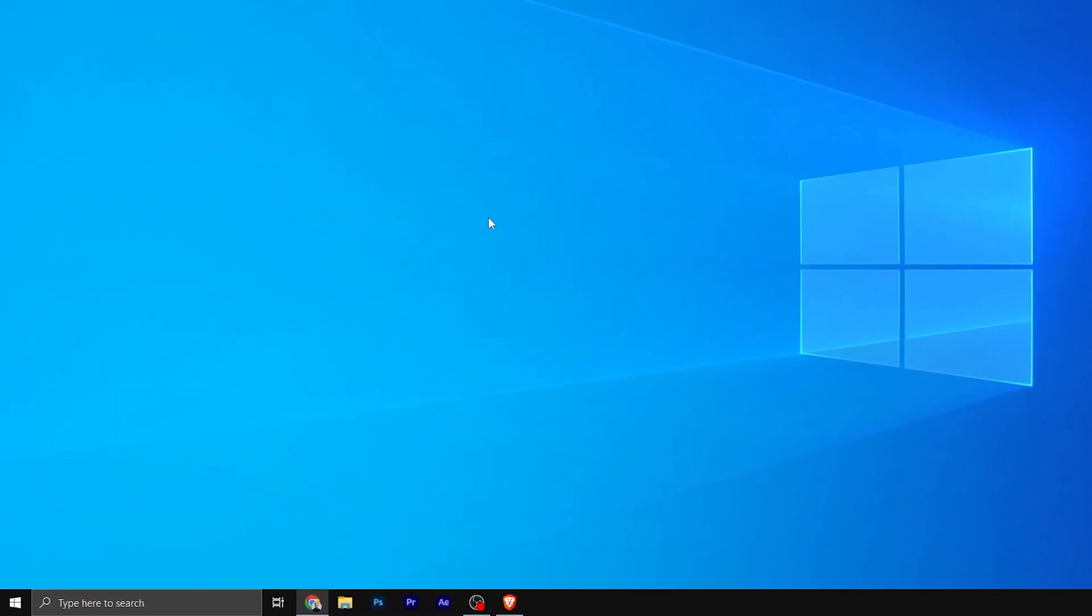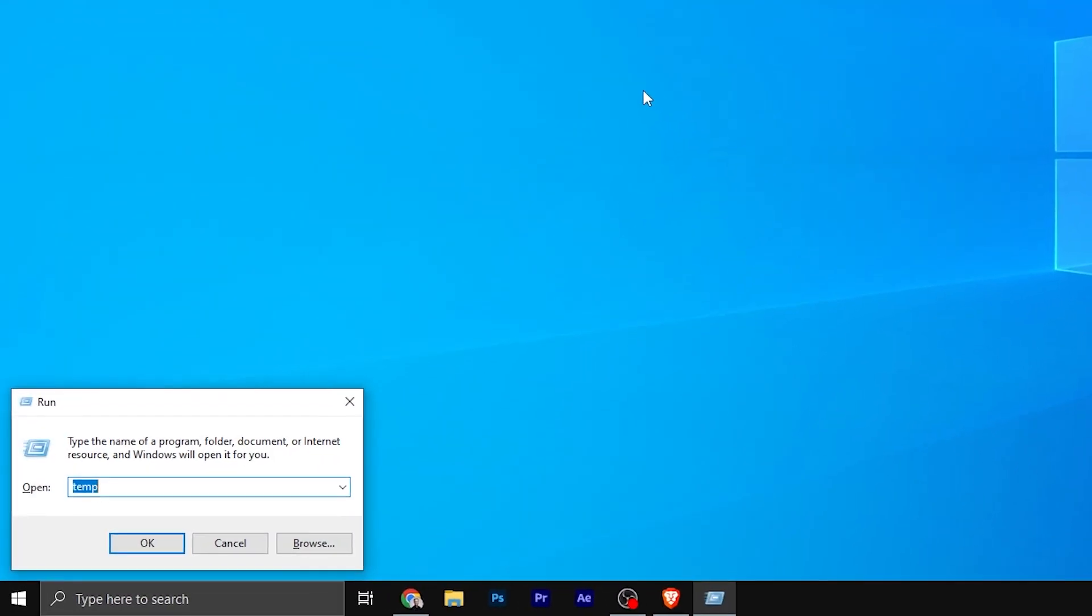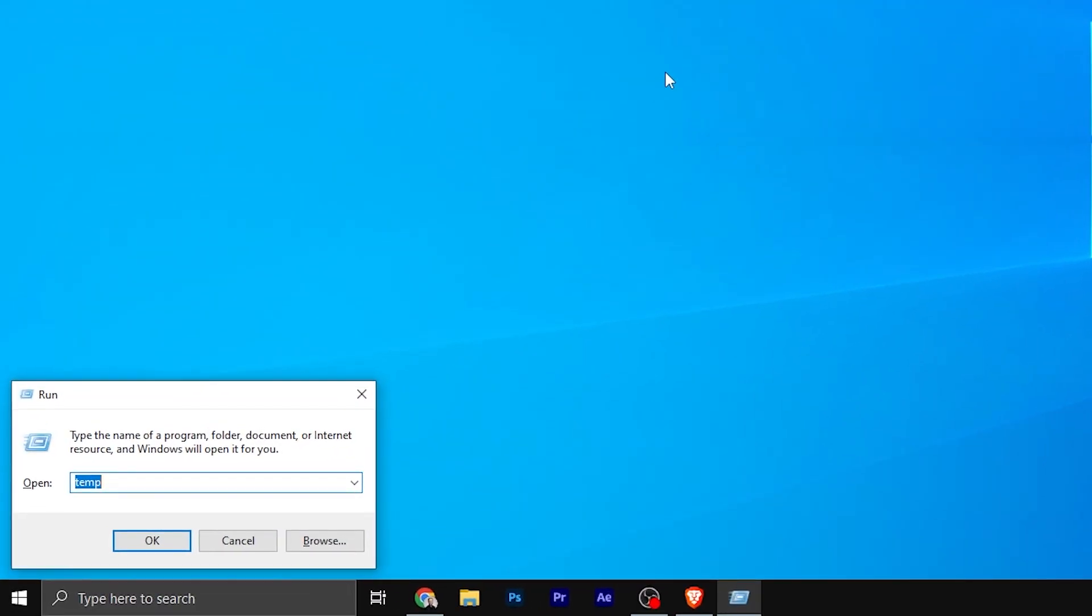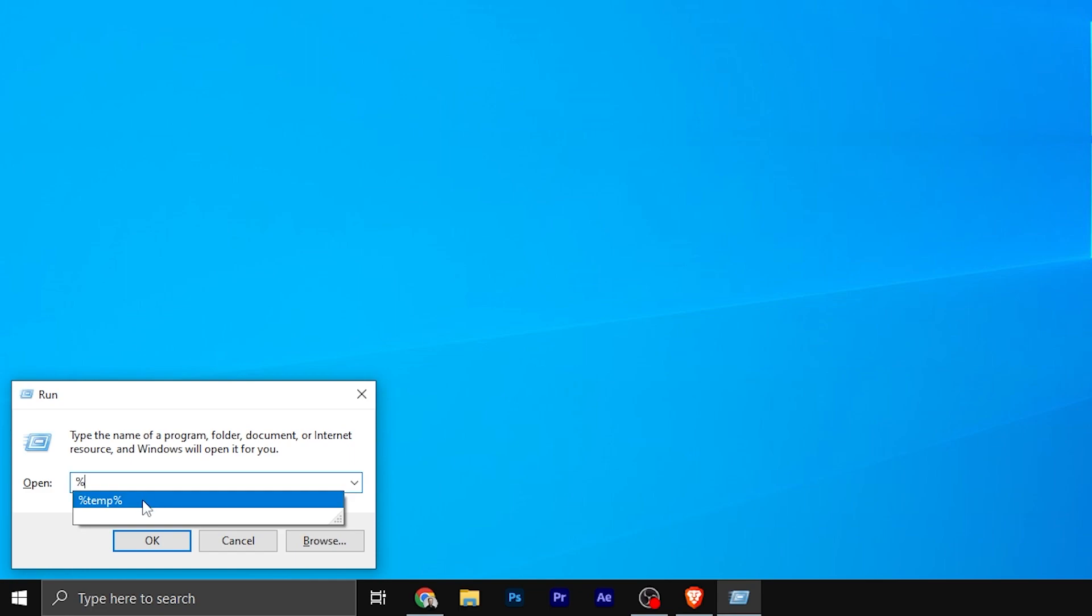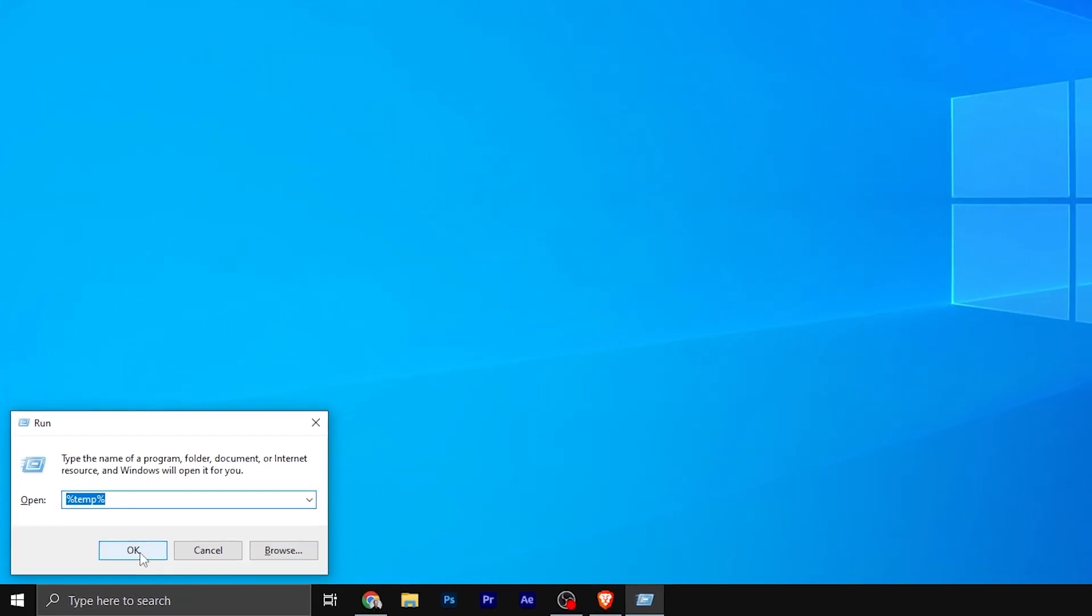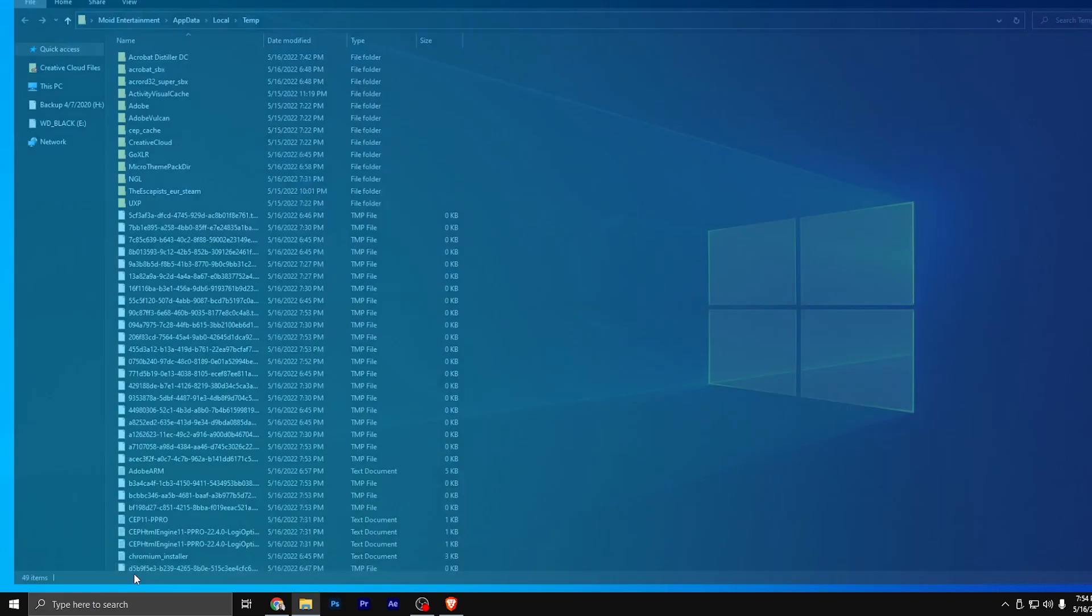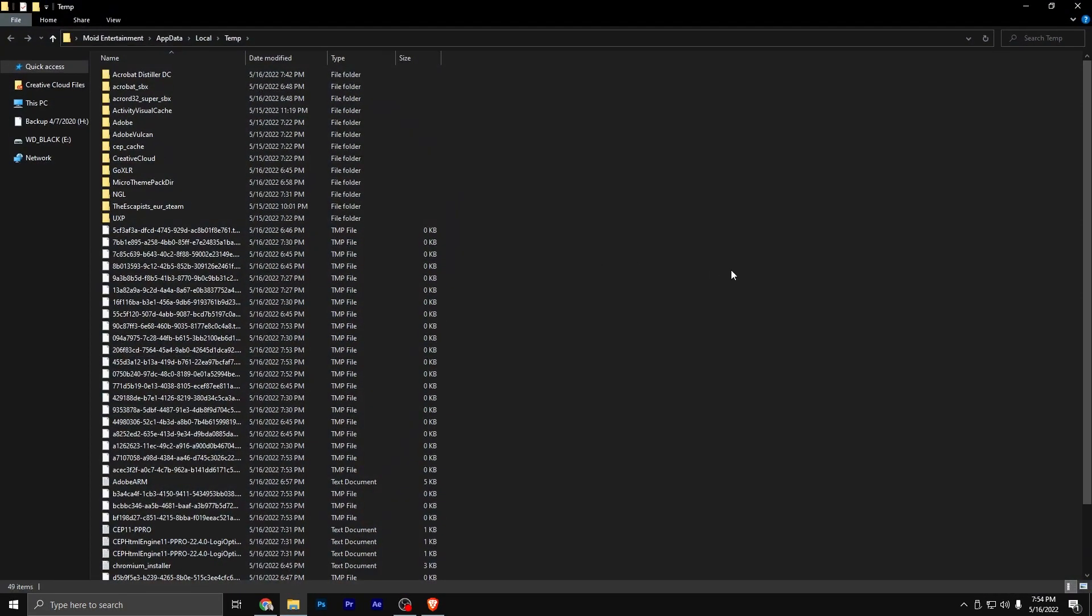Next, we're going to hit Windows R and everybody probably knows this already. However, if you'll type in percentage and then temp and then percentage, it'll bring you after you hit OK to a window of all of your temp files that your computer is using right now. And let me tell you something, if you use After Effects,